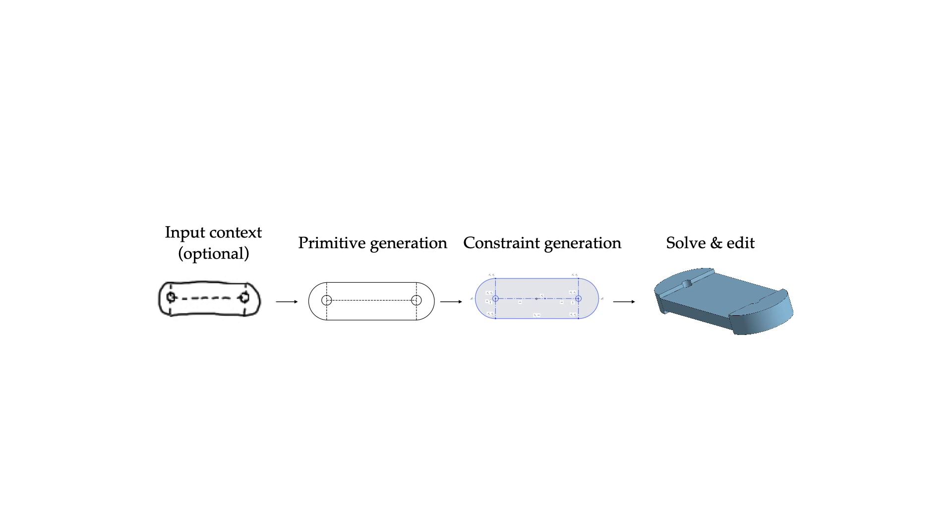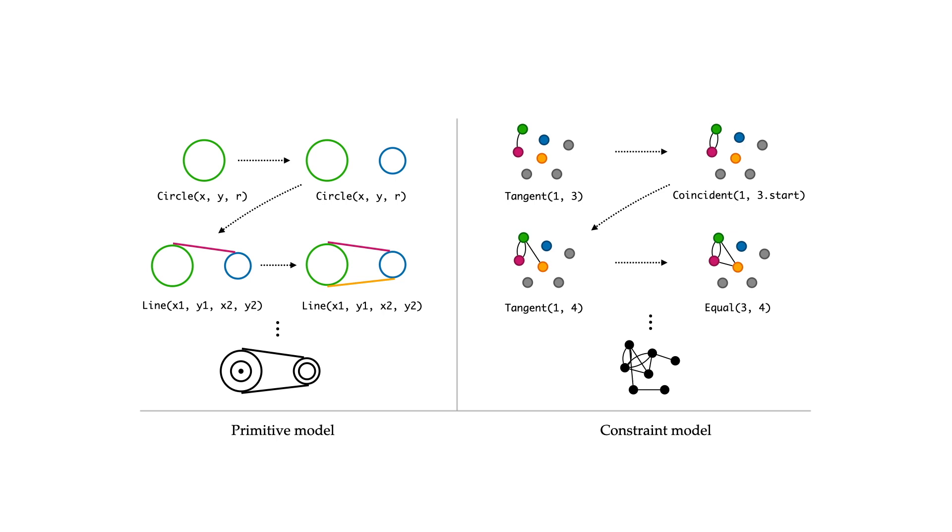The overall sketch synthesis task is factorized as two independently trained models. In an unconditional setting, the primitive model consists of a decoder-only transformer, generating a sequence of primitive types and discretized coordinates.